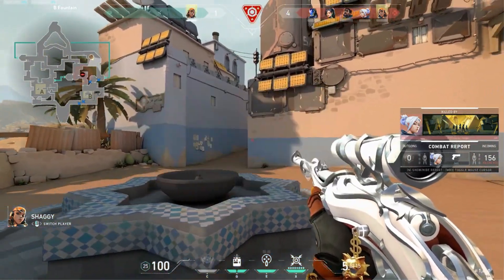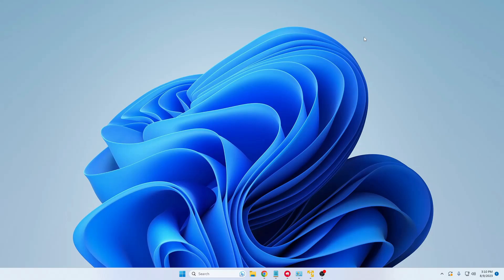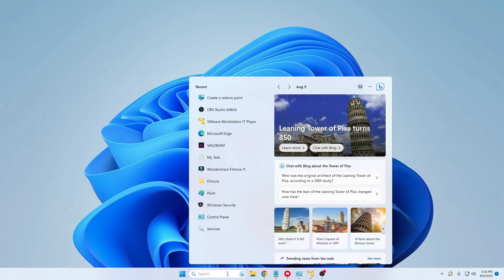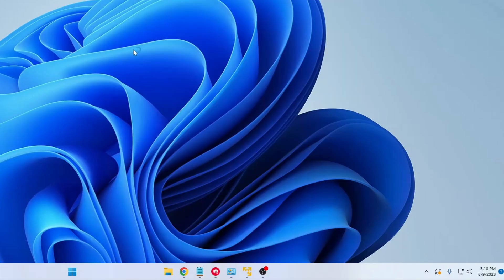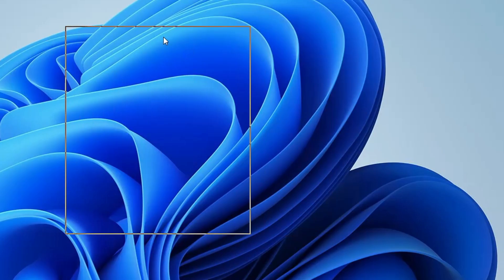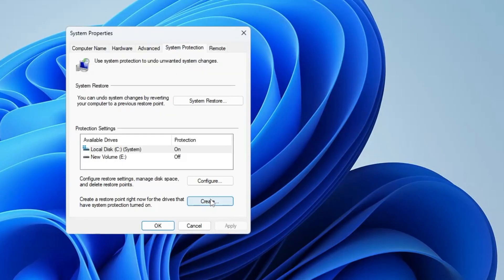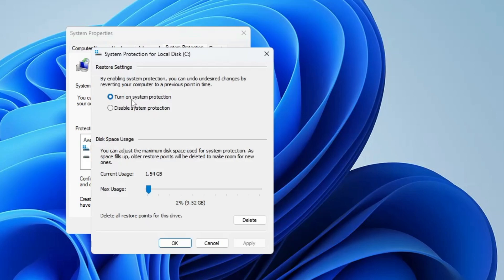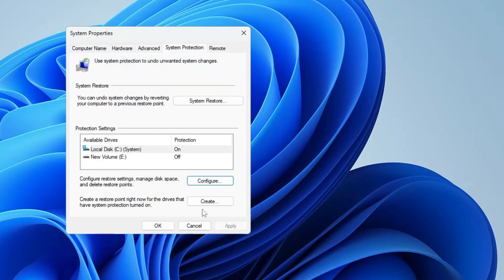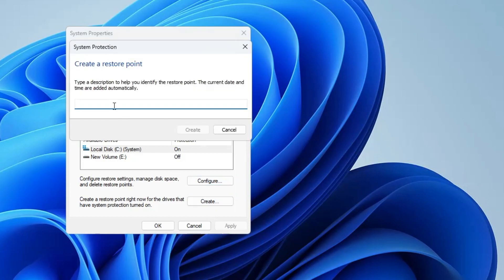Before starting, I recommend you create a restore point so that if you accidentally make any wrong changes, you can revert. Click on your Windows search, type 'create,' and choose 'Create a restore point.' Click on Create — if the option is not highlighted, click Configure and make sure System Protection is turned on, then click Apply and OK. Give the restore point a name like 'AMD Optimization.'